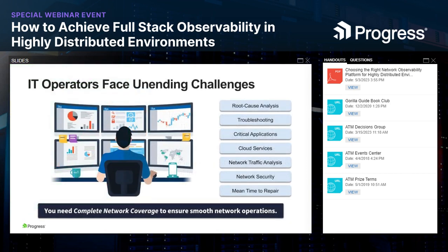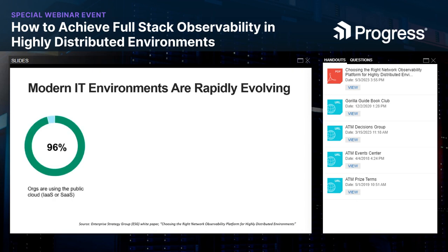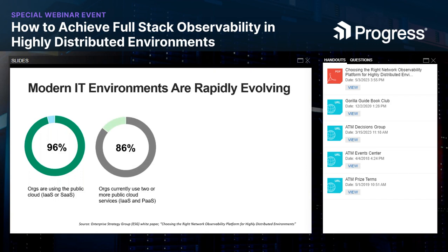There is no end to the challenges facing today's IT operations team. A core question is: with all this rapid change, how do we maintain visibility? These activities require complete network coverage — it's the only way to ensure smooth network operations. In a rapidly changing digital world, let's look at some numbers from a recent Enterprise Strategy Group (ESG) report. Organizations are moving to the public cloud, with about 86% using at least two or more public cloud services, growing complexity in their network and IT infrastructure.